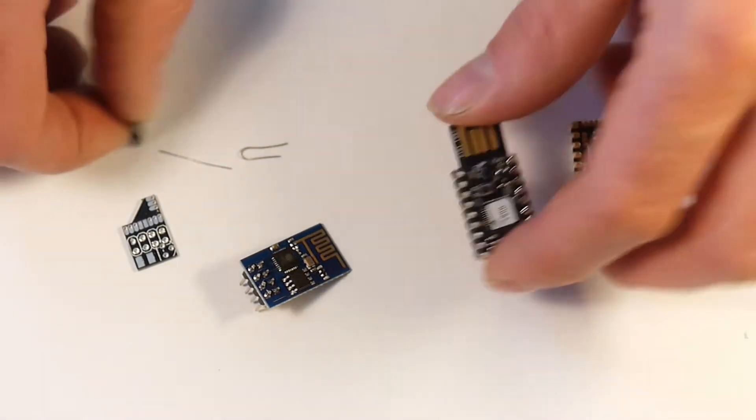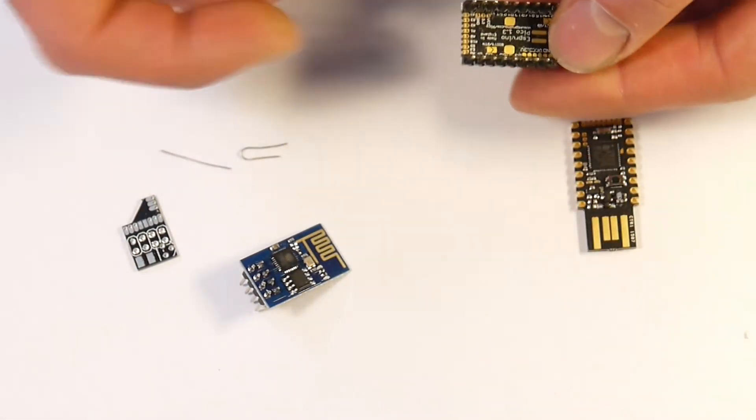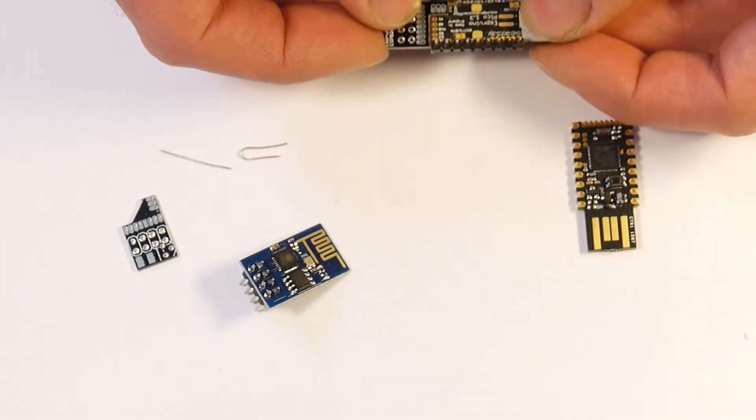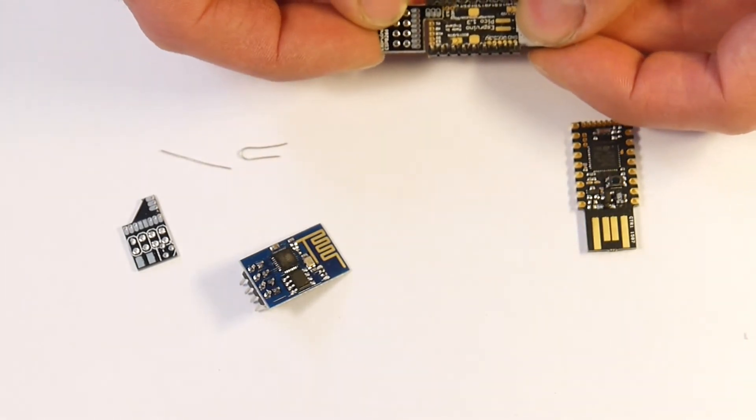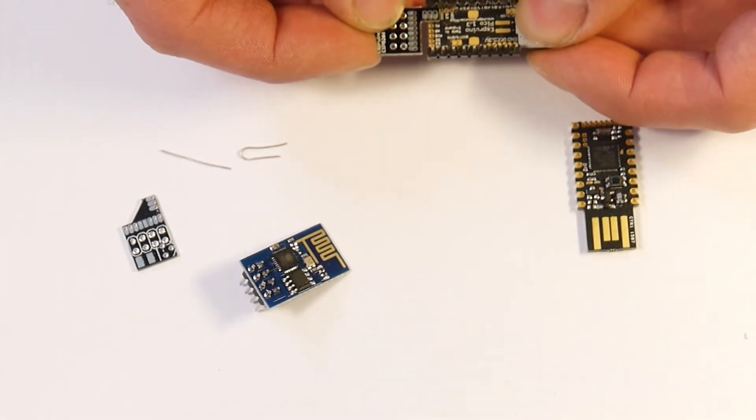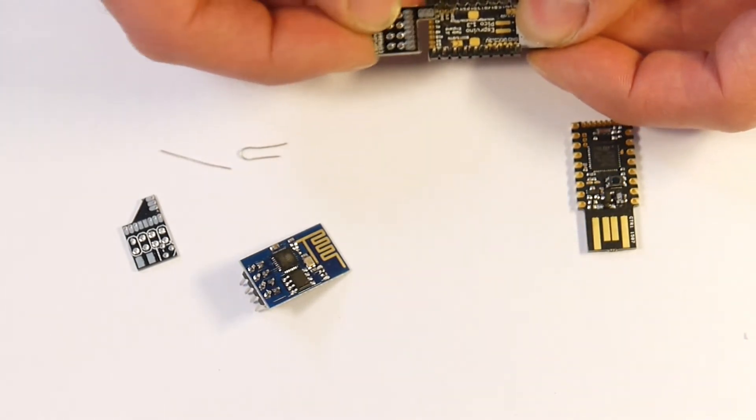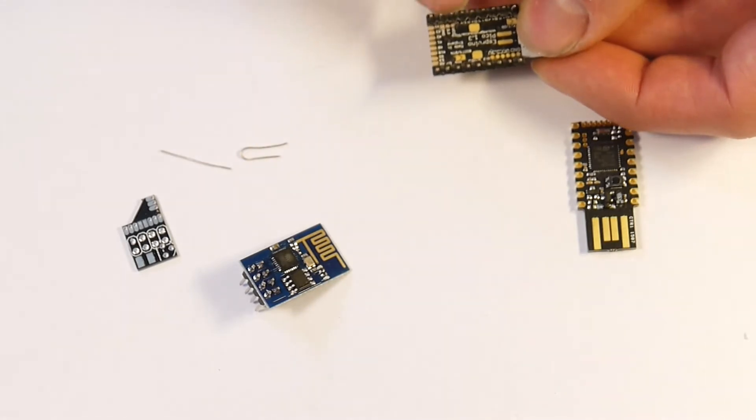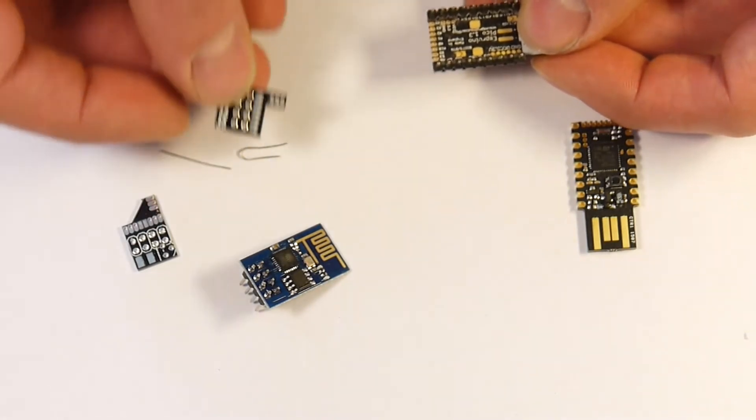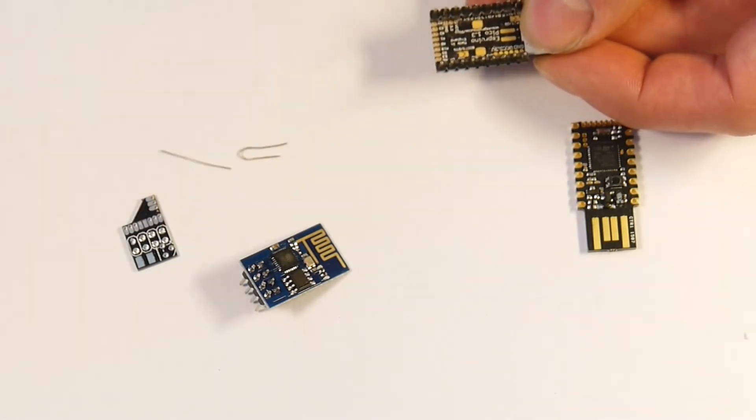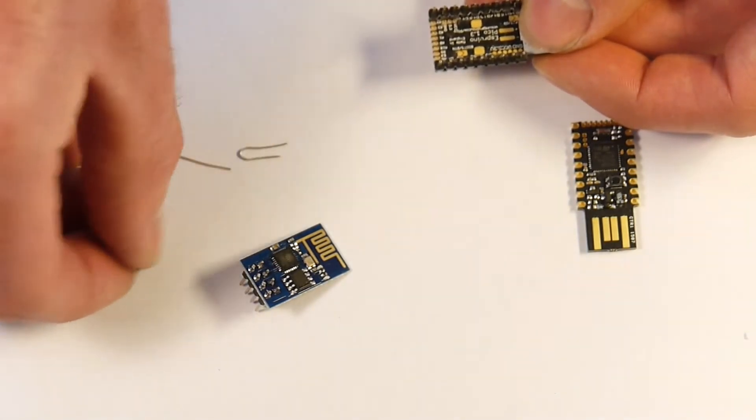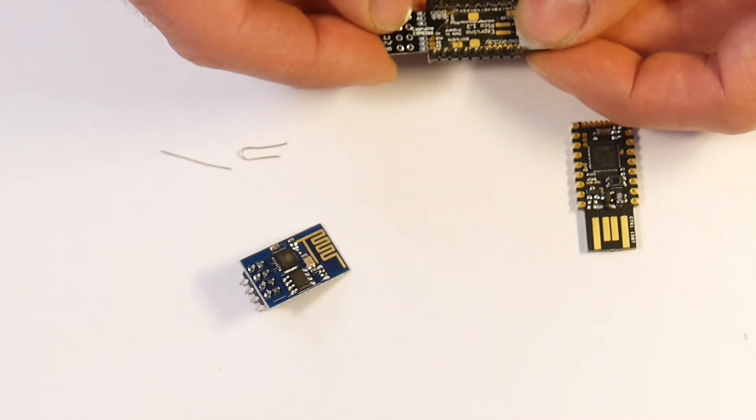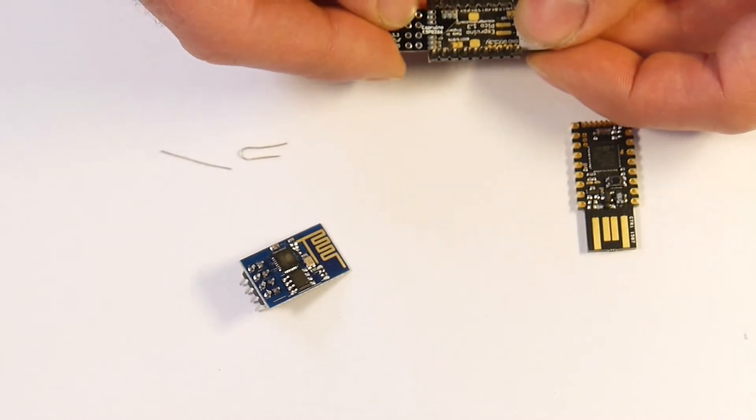As you can see it would fit on here but on the pinned version it's a bit too big to go in without actually taking out the black plastic. So the new version fits in much more nicely.